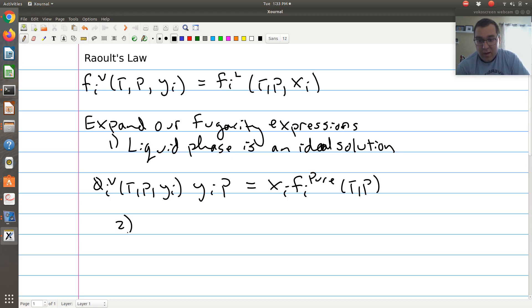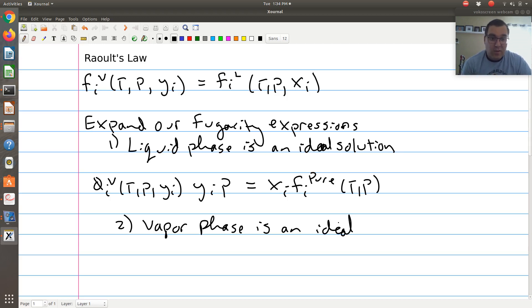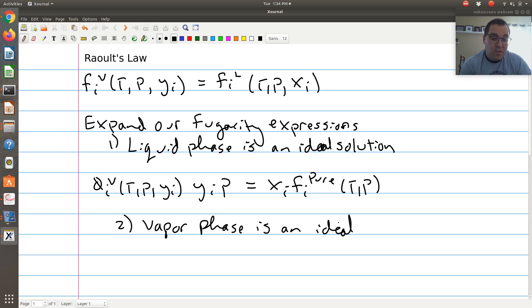Assumption two is looking at my vapor phase term — we're going to assume that our vapor phase is an ideal gas. This is chemical engineering thermodynamics, so we're interested in separation processes. If I think about a distillation column — a vapor-liquid separation process — distillation columns typically operate near atmospheric pressure. They typically don't operate at high pressures because it would be expensive to pressurize that column, or to pull a vacuum on it.